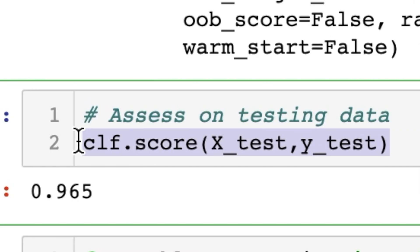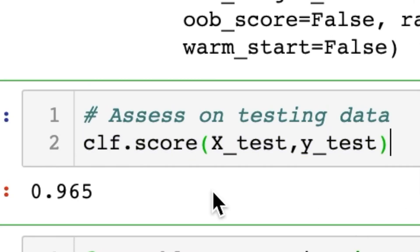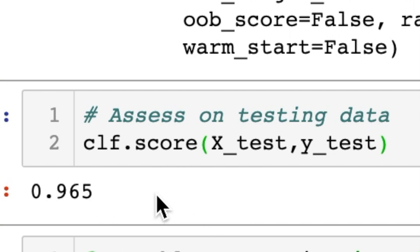With our test-train split, we can determine the model's accuracy since we already know the answers. We type clf.score(x_test, y_test) and it gives us a score of 0.965 — that means 96.5% of the time it correctly classified the legendary status of a Pokemon based on the statistics we gave it.